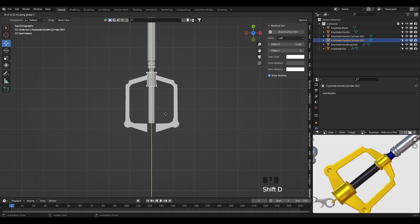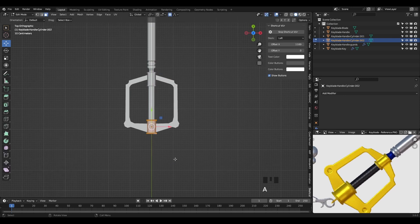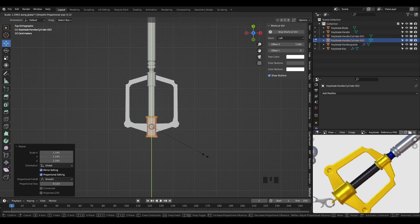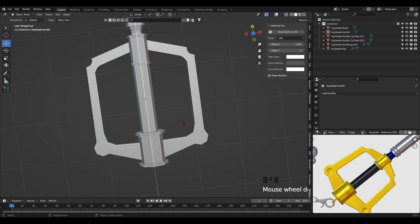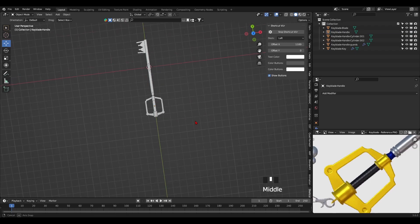Once done, duplicate that cylinder for the bottom of the handle's frame and scale it up so it becomes bigger than the top one, just like in the reference picture.